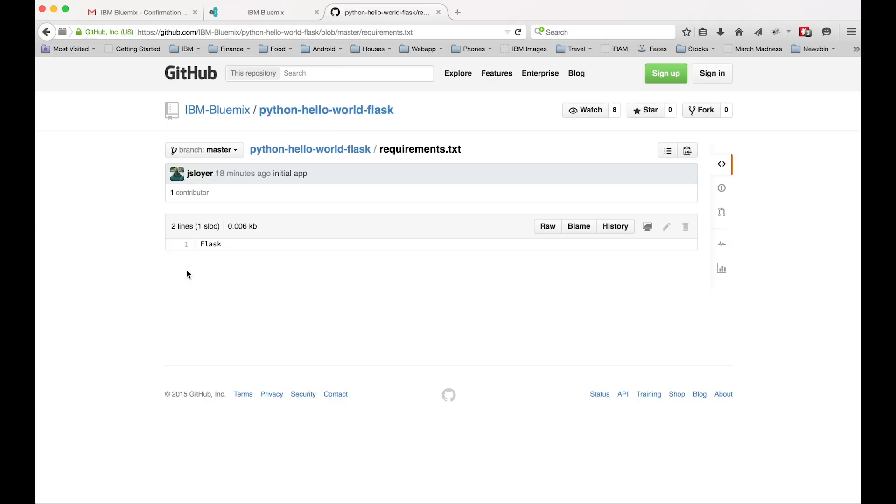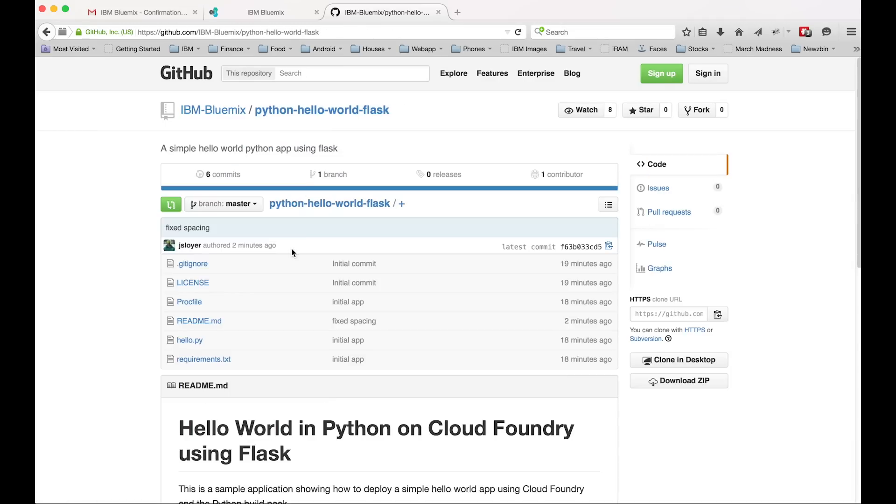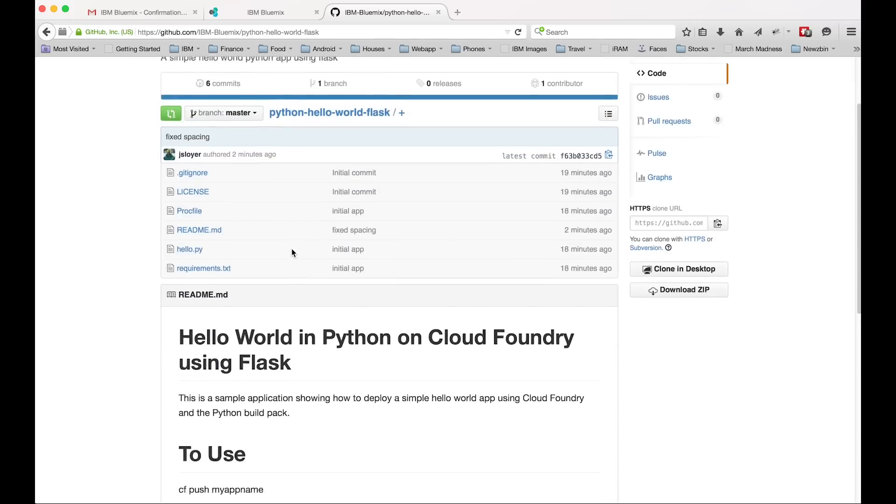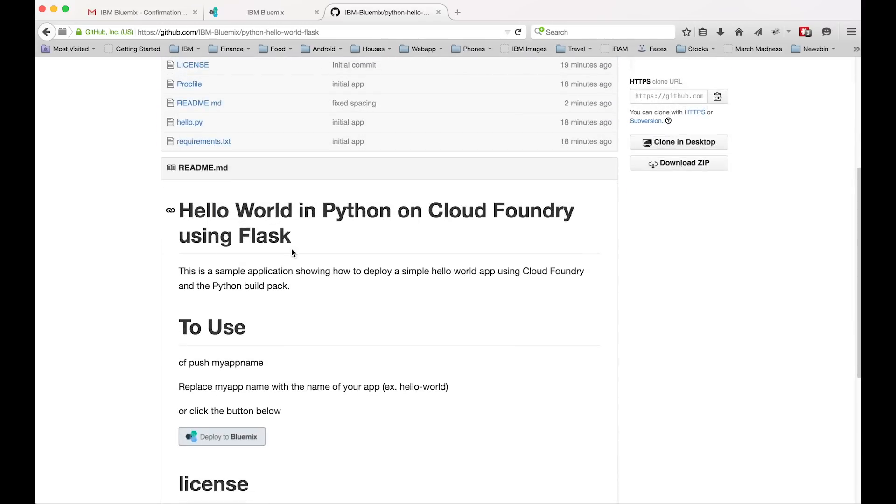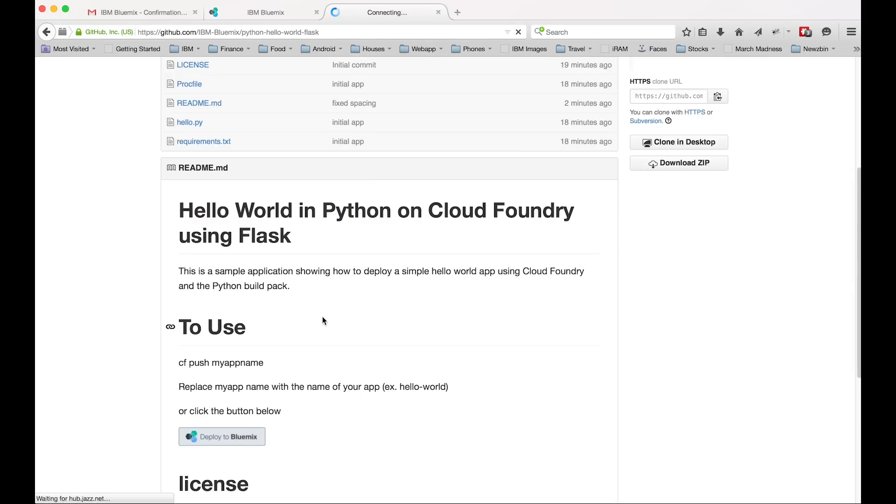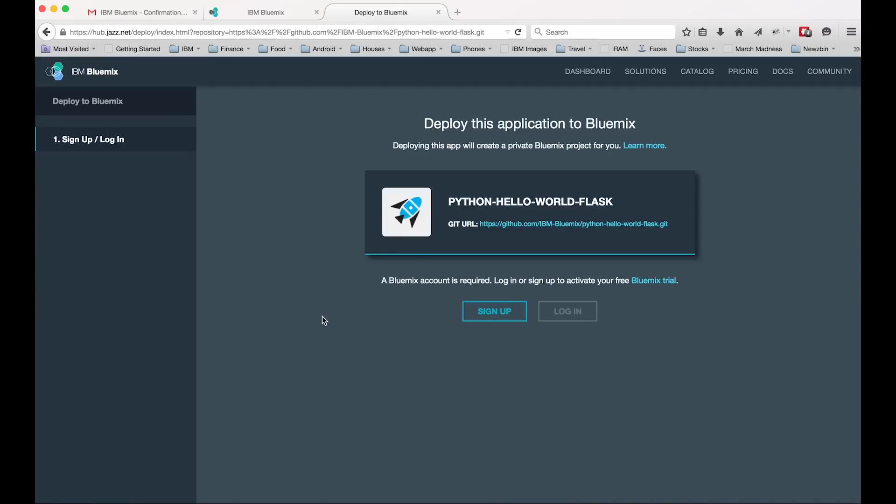So there's two ways to deploy this. We're going to go through both, but we're going to go through the simple way first. So the simple way is clicking that wonderful deploy to Bluemix button right there. And this will take us to Bluemix. So it will actually deploy the app for us and we don't have to do anything. It's kind of great. So we'll click login.